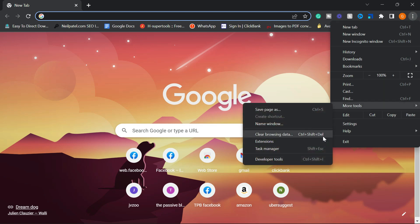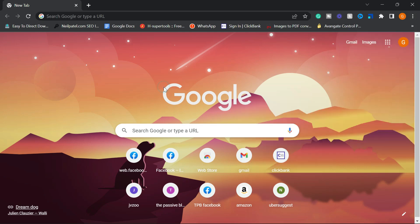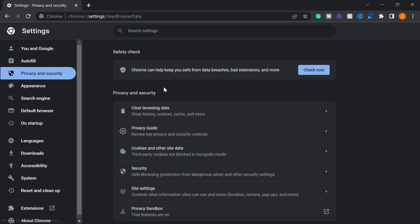A drop down will appear on the left side. Click on the option clear browsing data or you can type in the shortcut on your keyboard control plus shift plus delete to open it up.